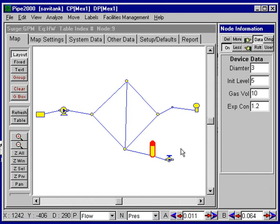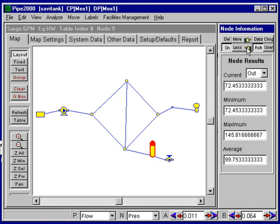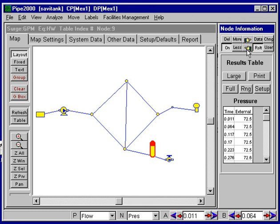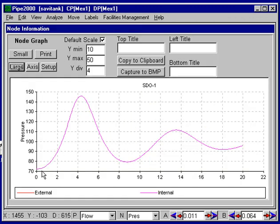Now we've added this element and the data, so we can run the analysis. We've already run the analysis, so we can illustrate what the results look like. Turning on results and selecting this node, we get a pressure plot at the surge tank. The pressure starts at around 70, surges up to a little over 145, and then levels out at about 90.